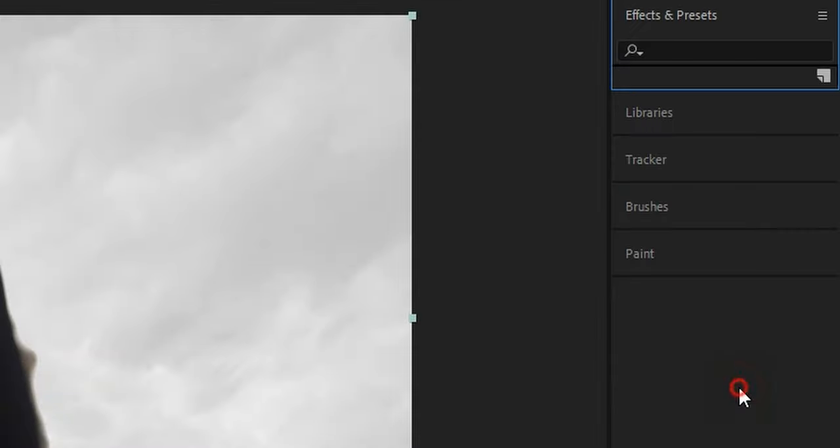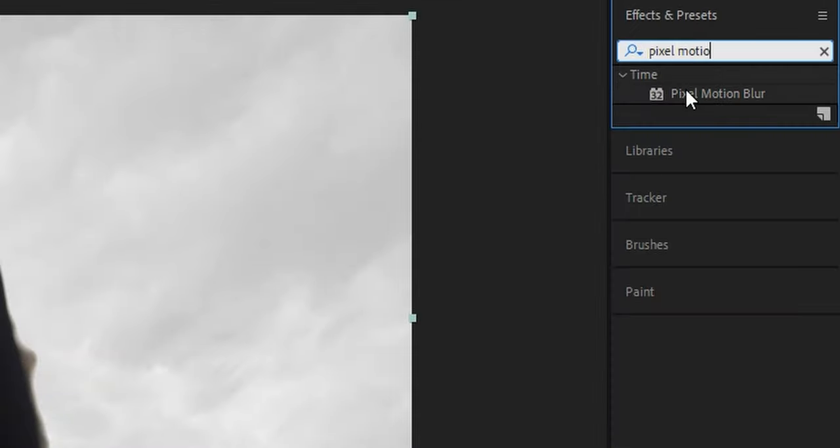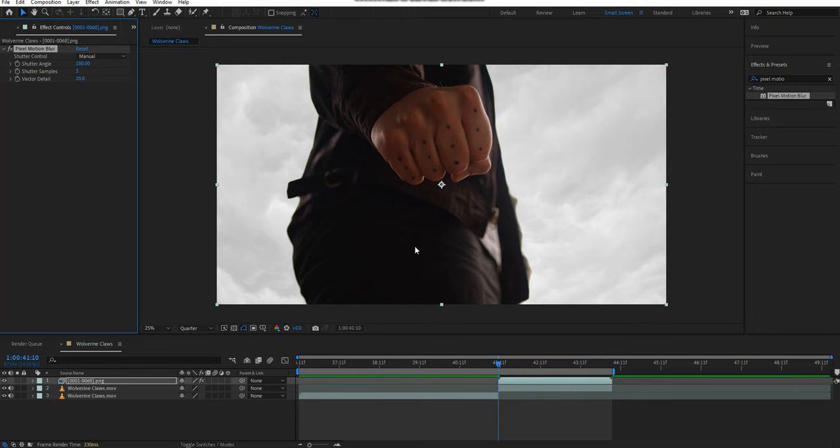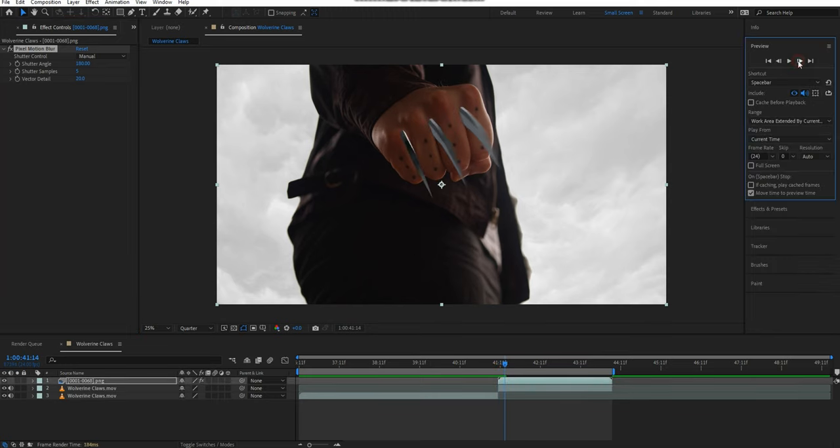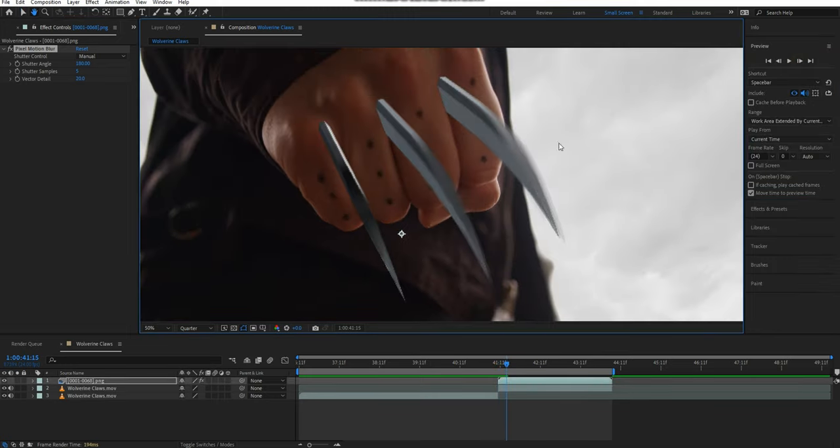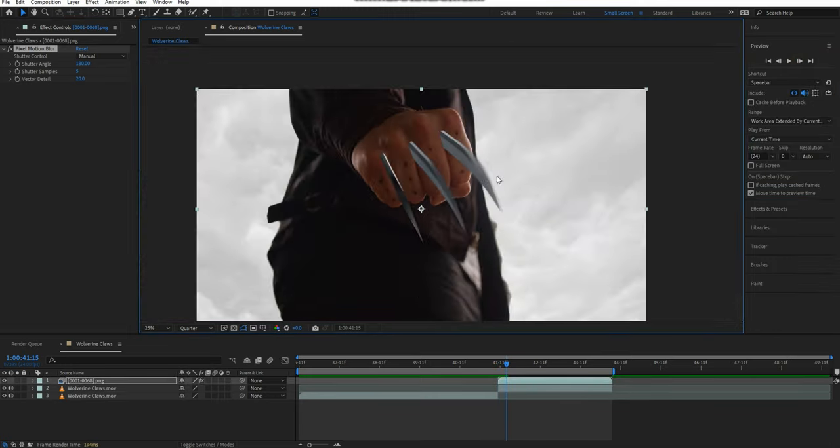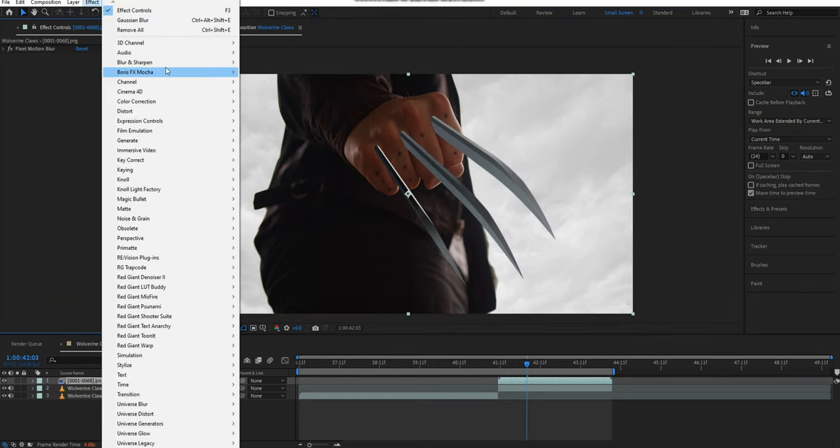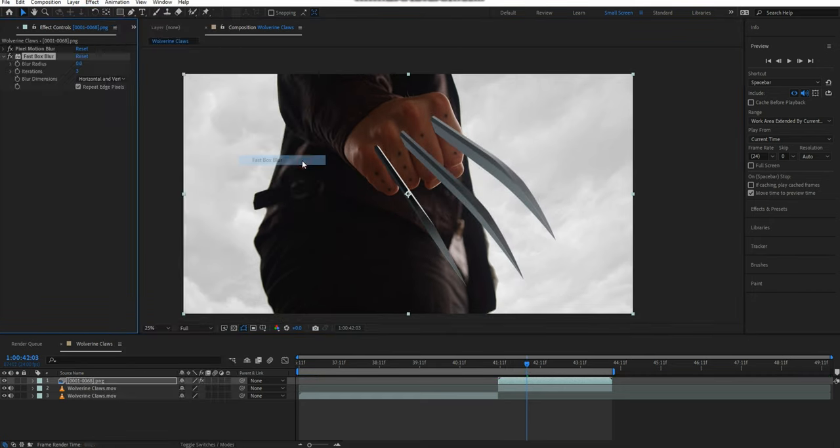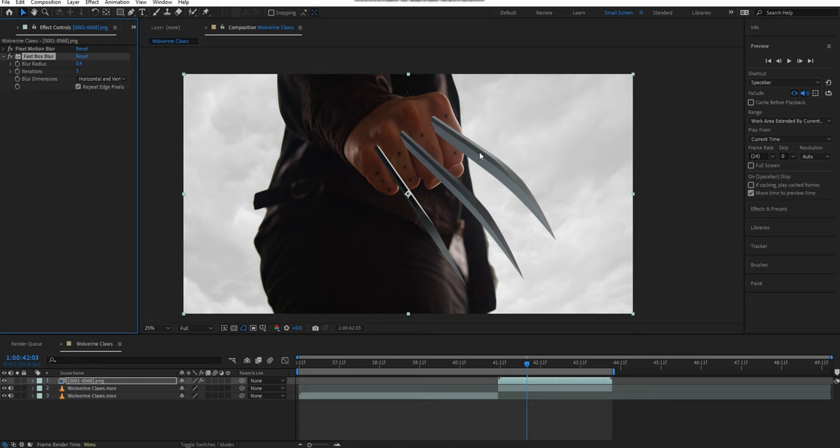With my sequence selected, I'm going to apply a Pixel Motion Blur effect. As the blades extend quite quickly, this adds a realistic motion blur. I will also add a Fast Box Blur to the sequence. This will just take away some of the sharpness. For the blur radius value, I set this at 0.4, however you'll need to adjust this to match your footage.